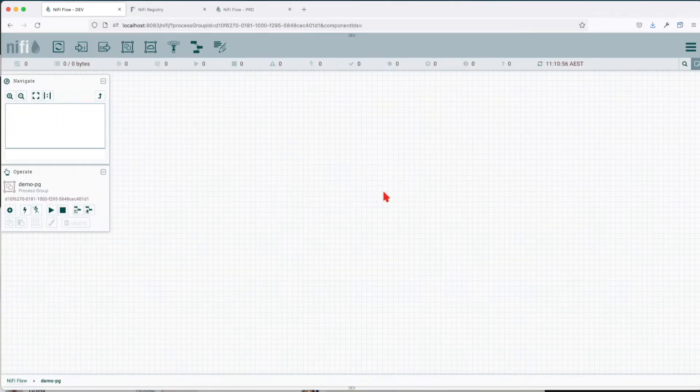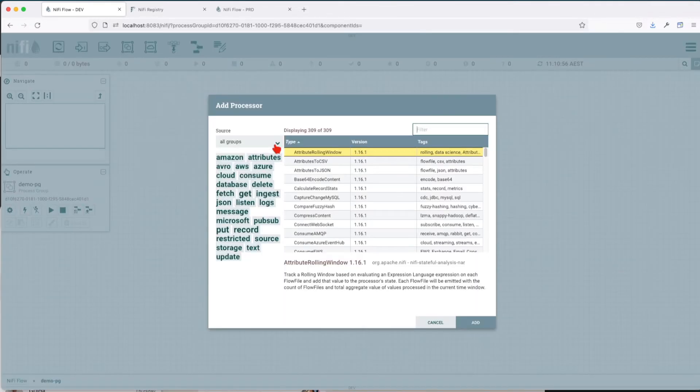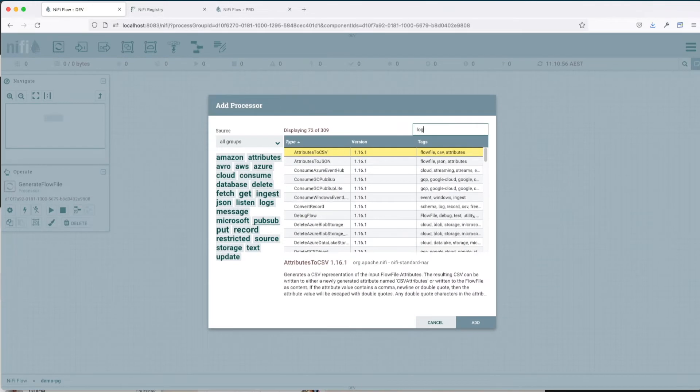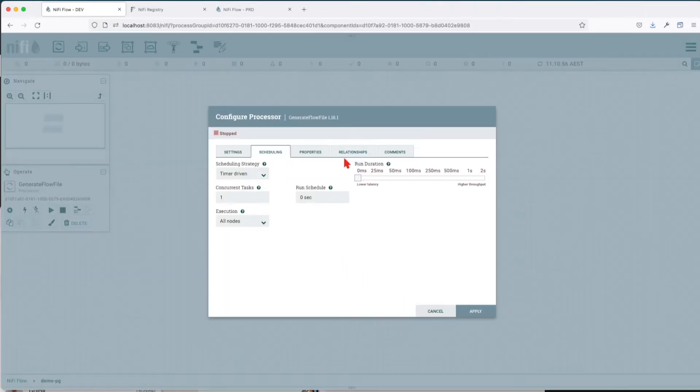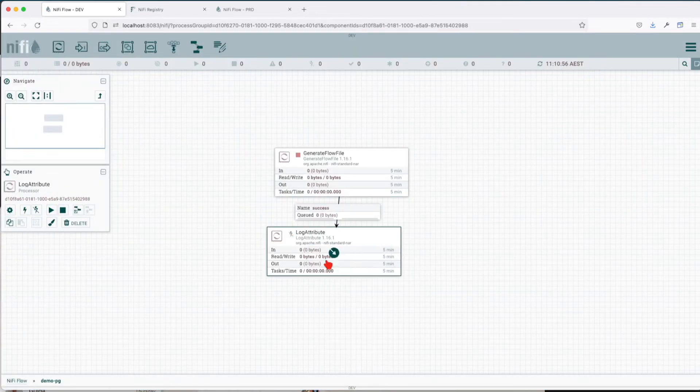Save it, navigate inside it, and add two elements: a generate flow file and a log attribute. Link them together and jump into the generate flow file and change the run schedule from 0 to 300. Apply.